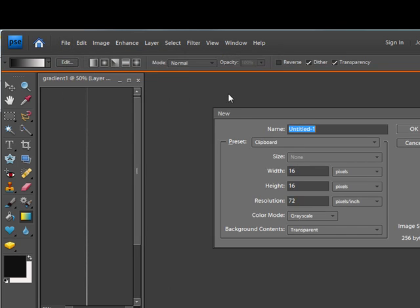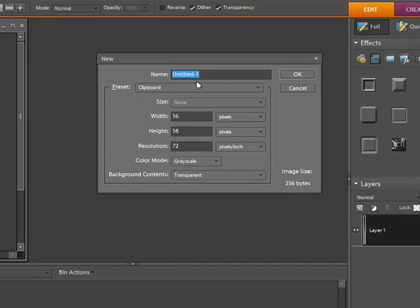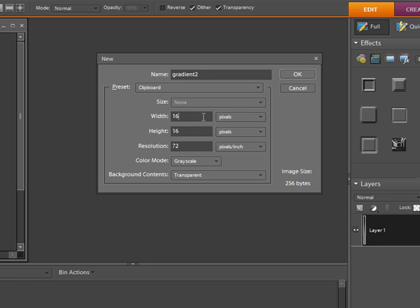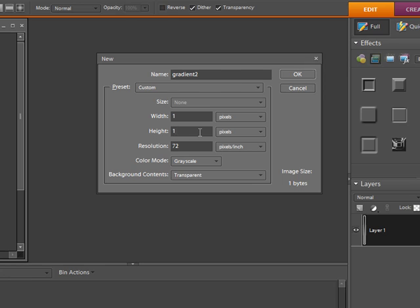Here's the part that seems weird. When you're setting the, you can call this, let's call this Gradient 2. When you're setting the width, believe it or not, you just set it to one pixel. And then the height, you can vary this as long as you want the height of the, the length, the height length of your website to be. But I think you're pretty safe with using 1200 pixels.